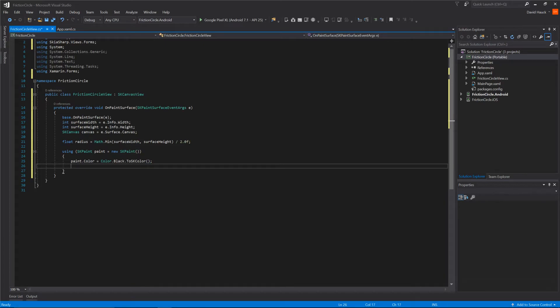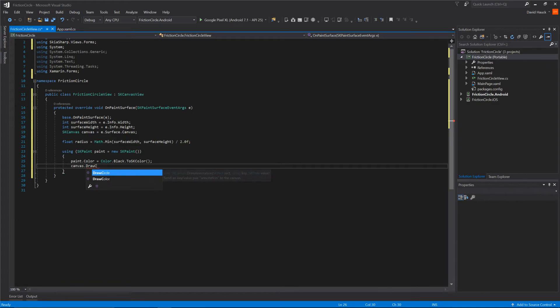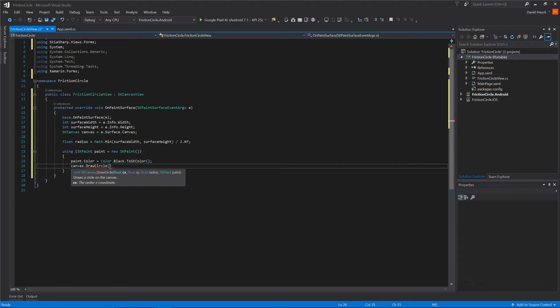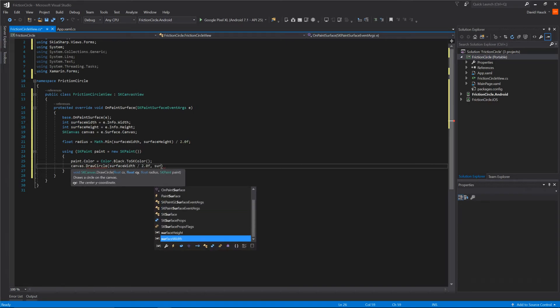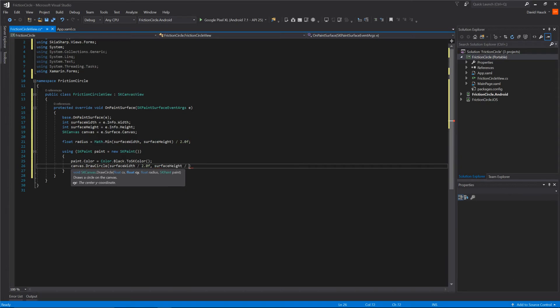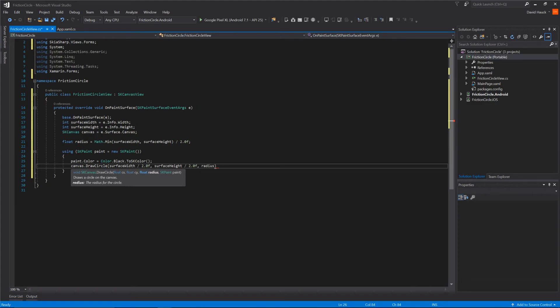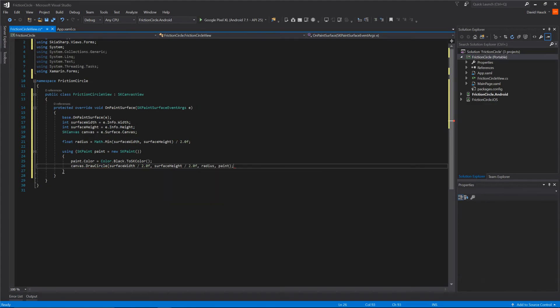Next we're going to actually draw on the canvas. We'll do canvas.DrawCircle and then give it the coordinates that we're drawing at. Let's draw it at the middle of this view, and we'll take the surface height divided by two. Next we'll give the radius which we calculated earlier and then the paint.